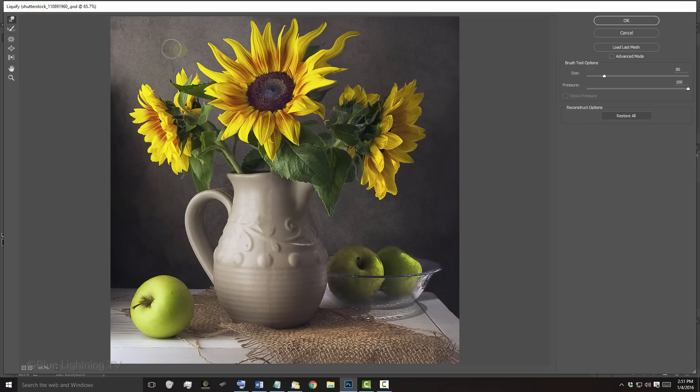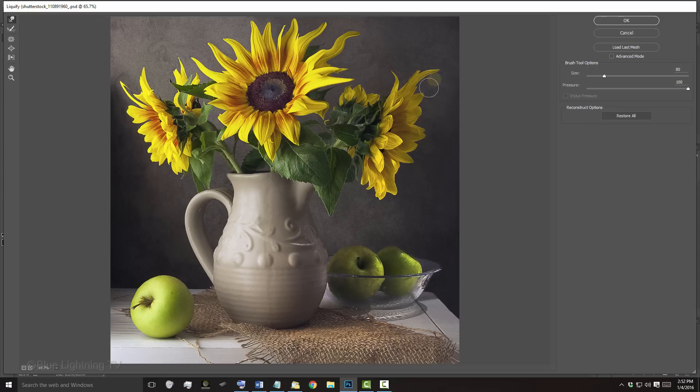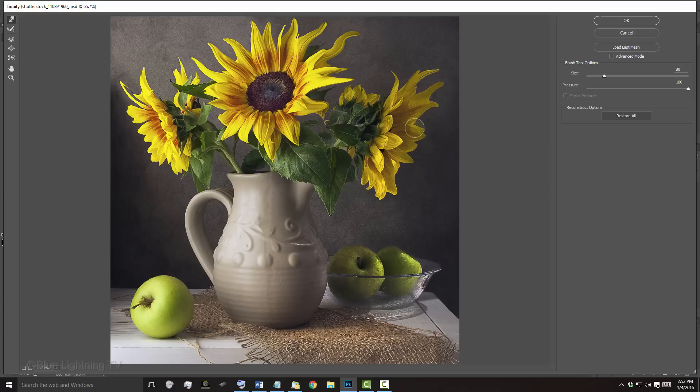Feel free to use Pucker, Bloat and Push as well if you want. Reconstruct will revert your image back to its original state by brushing over those areas.